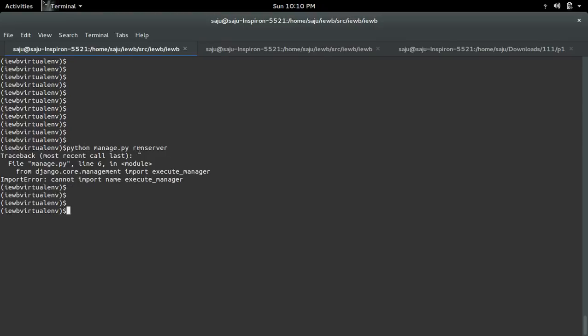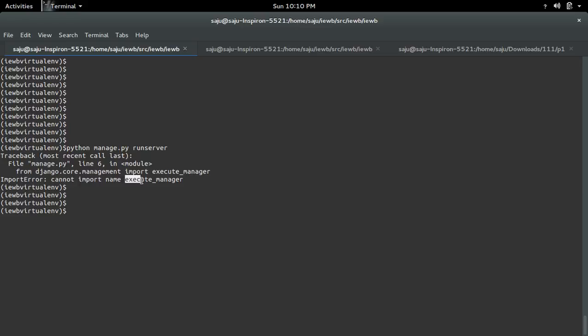I am getting the following error while running Python managed by runserver: ImportError, cannot import name ExecuteManager. ExecuteManager is removed in Django 1.6, and here I am using Django 1.8.7.